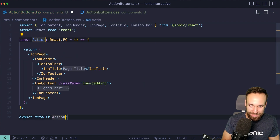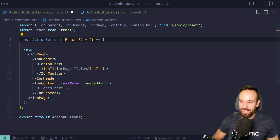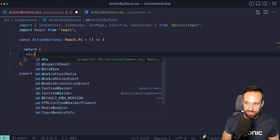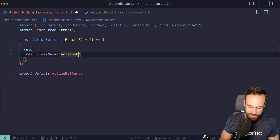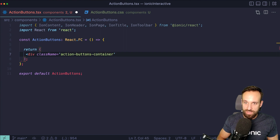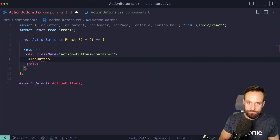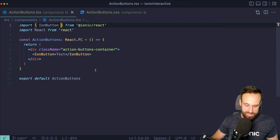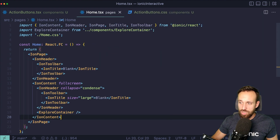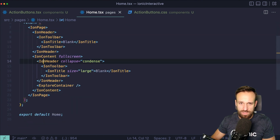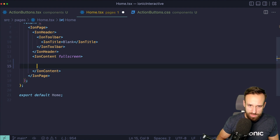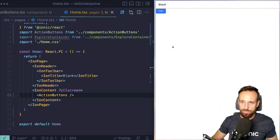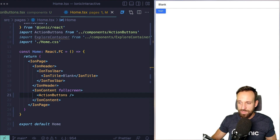Using a snippet to scaffold the component — the action buttons won't really be an ion-page but instead just two divs. We'll give them class names, calling the wrapper action-buttons-container, and inside we'll put an ion-button. Let's put in some test content, remove unnecessary imports, and then bring this component into our view by modifying home.tsx — removing the explore-container and just showing the action buttons.